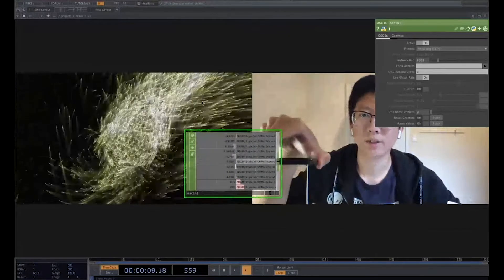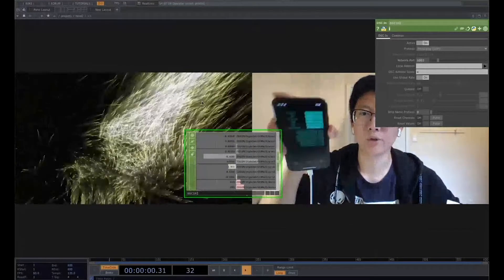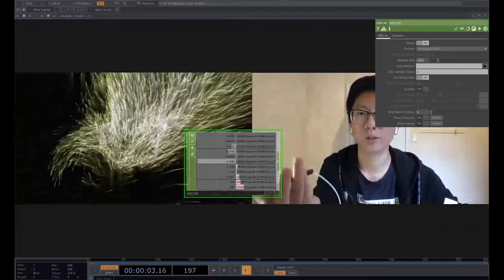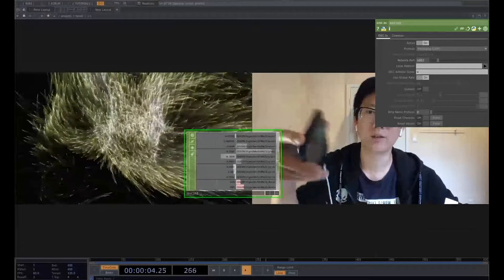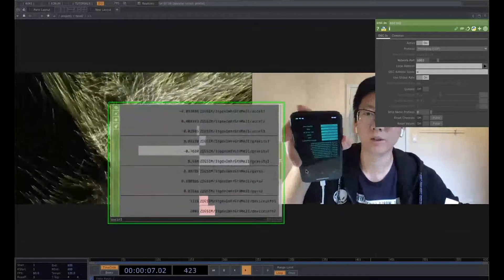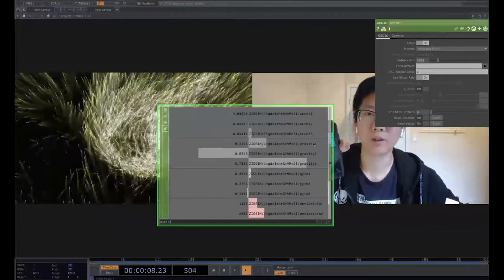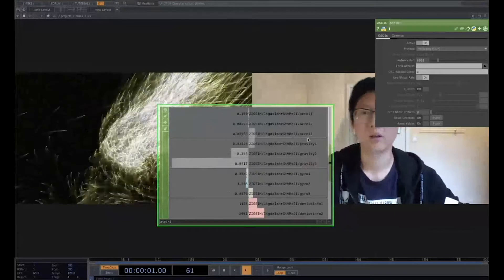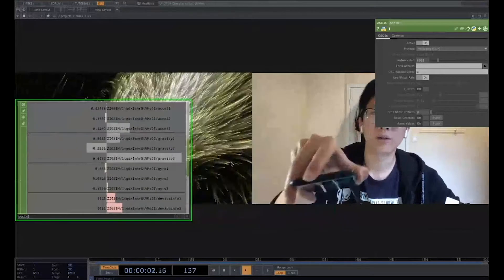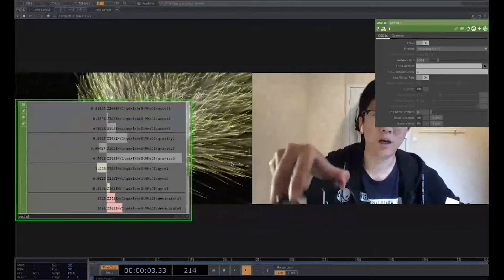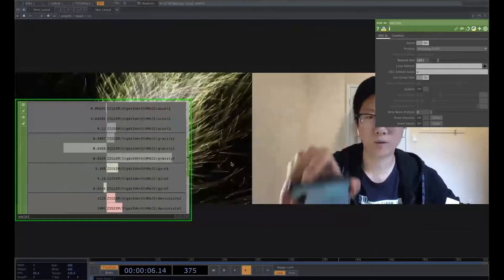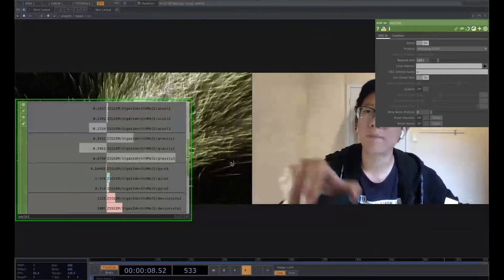For example, this is the XY position, right? You rotate it. You can see the value here. The gravity, the acceleration, if I turn up and down. So now your phone has become the sensor of your project.